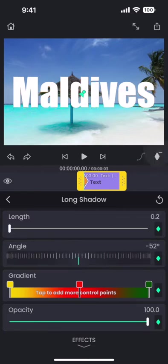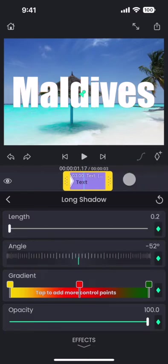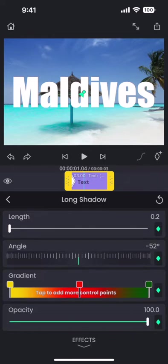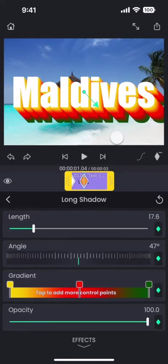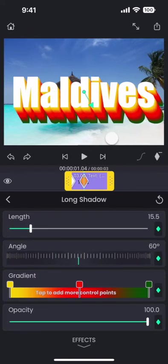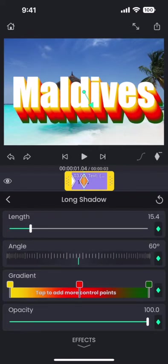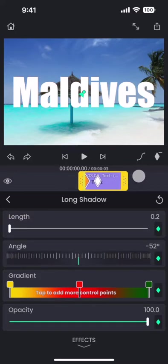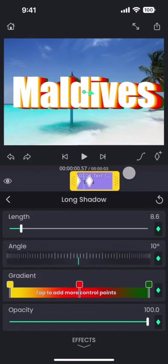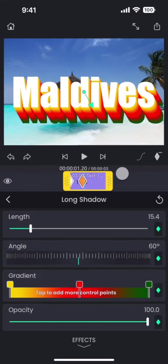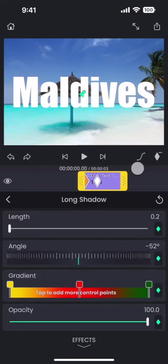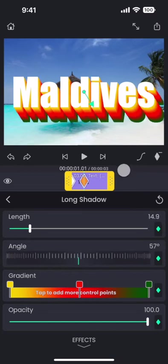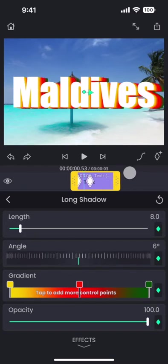Add a keyframe when the length is 0, and another keyframe at a longer shadow length. What we can see here is that when we move through the timeline, not only the length, but also the angle is animating.